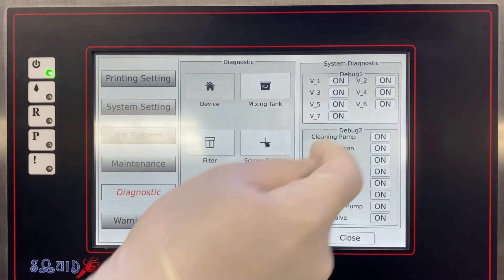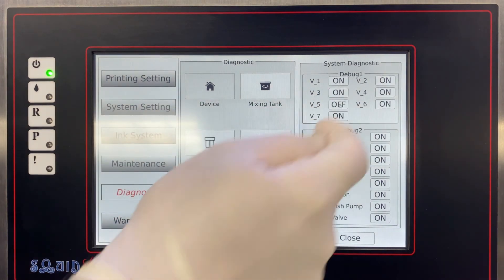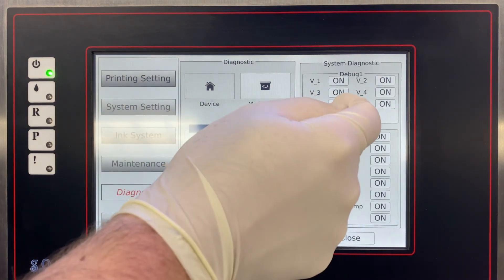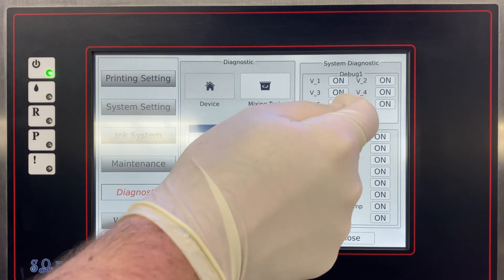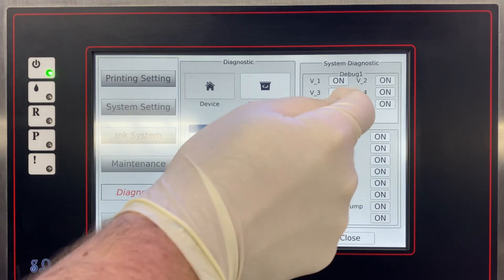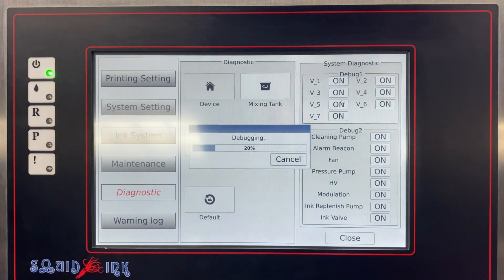We have access to all our valves and pumps — we can hear if they're functioning or we can see if they're getting 24 volts of power.